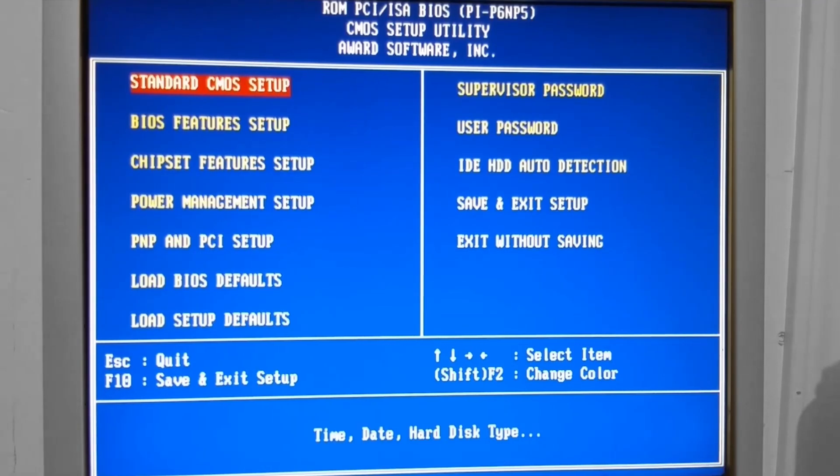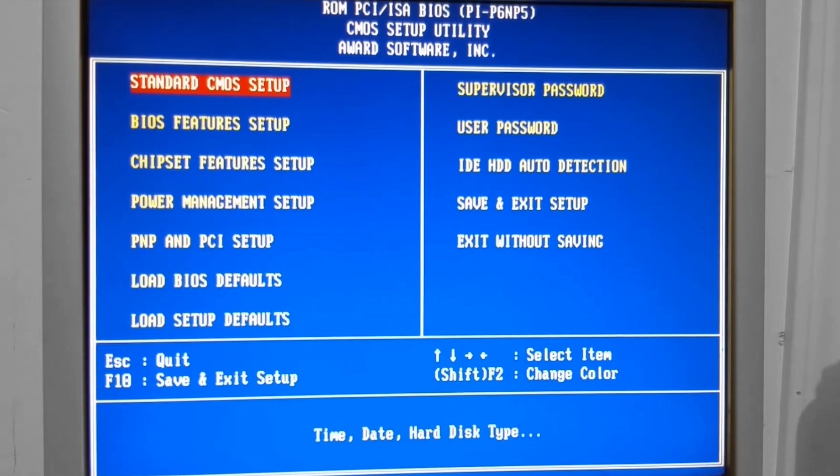Welcome to the adventure. This is Adam, and today we're going to be going over some settings in the system BIOS.